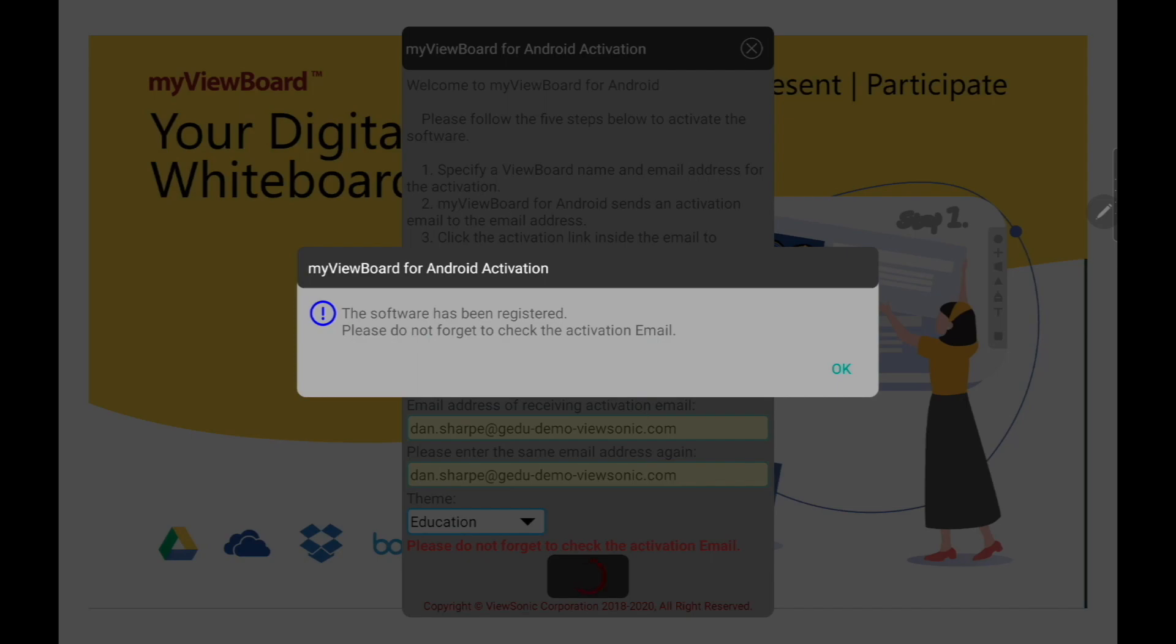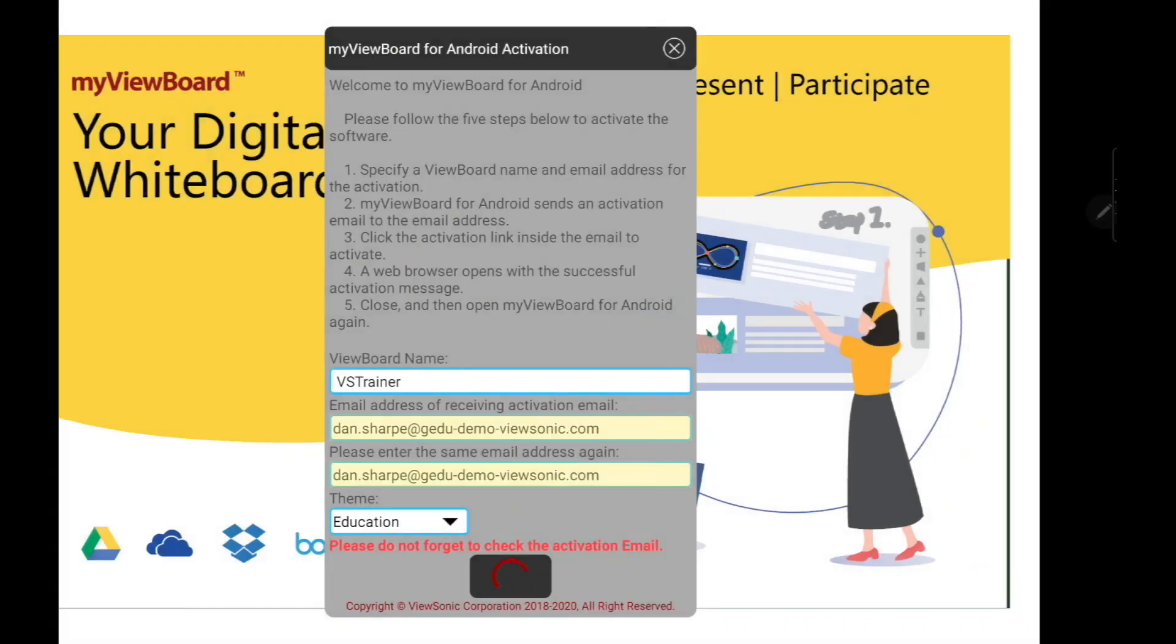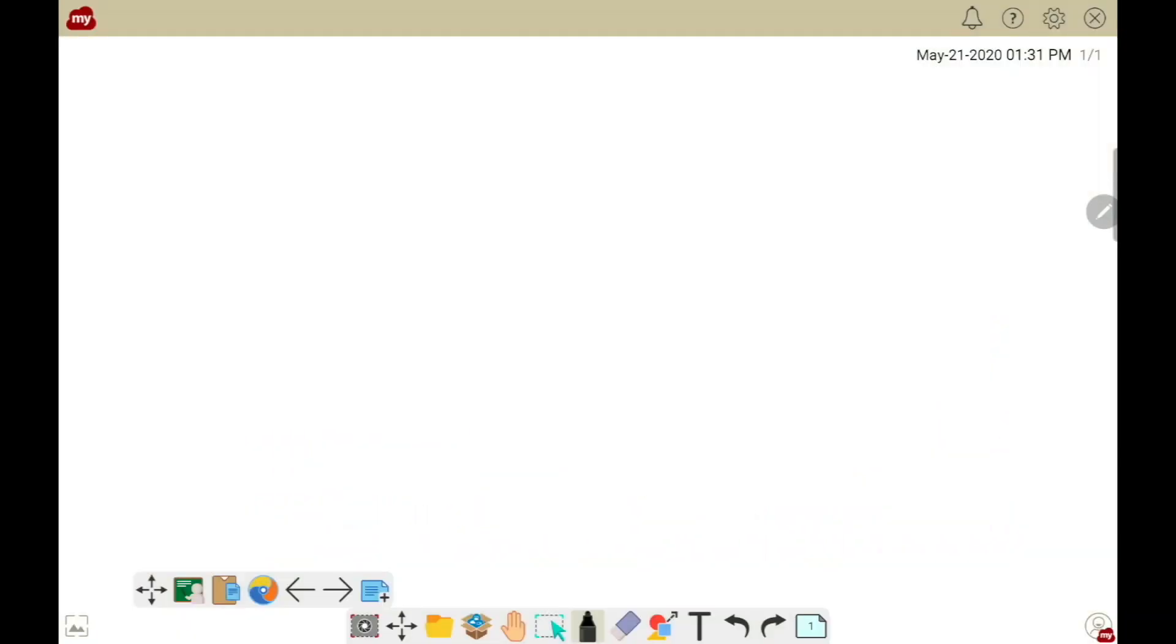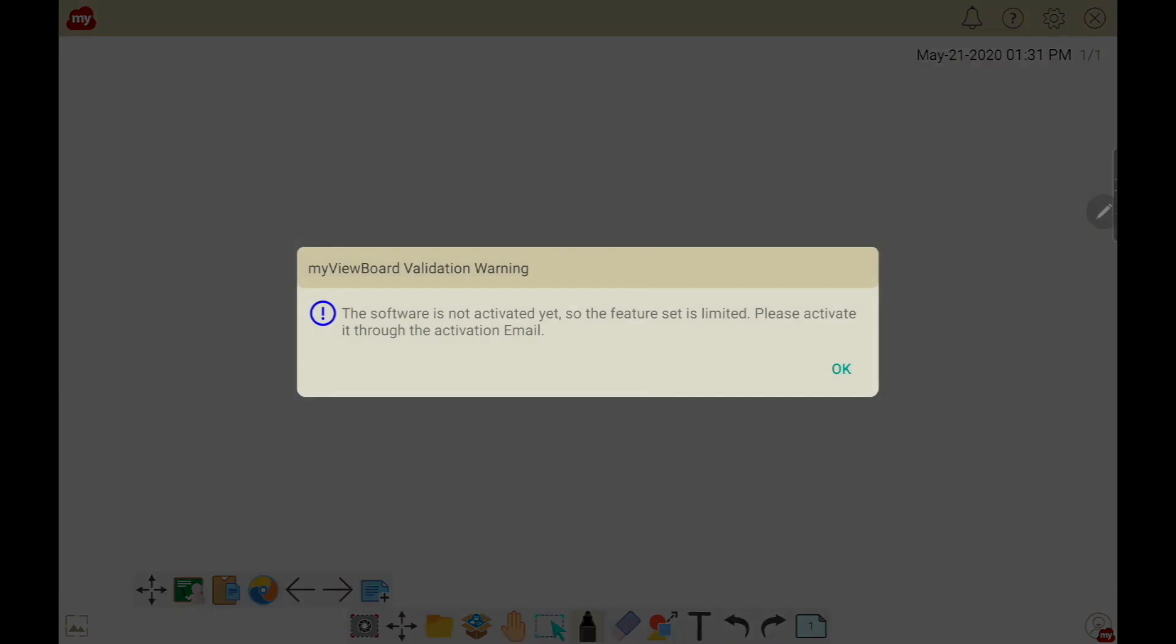Then you'll get a notification saying the software has been registered, but we need to check our email to enable activation. If you don't do the email, you'll get another warning that says the software hasn't been activated yet and we won't have all the features.